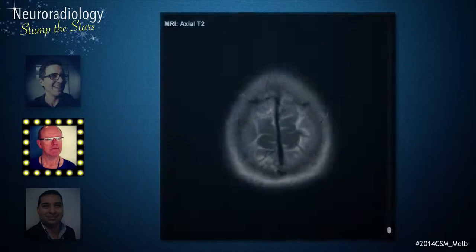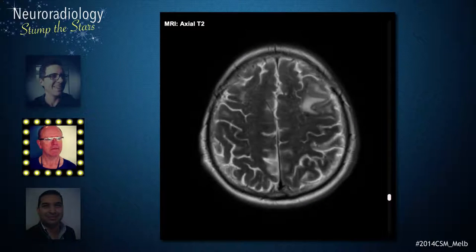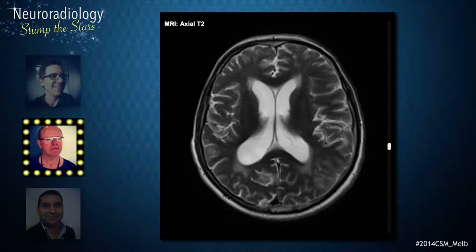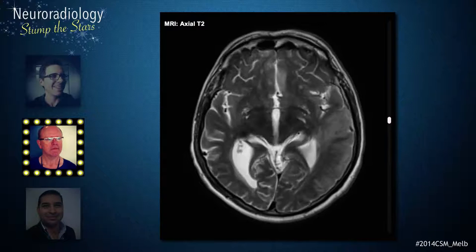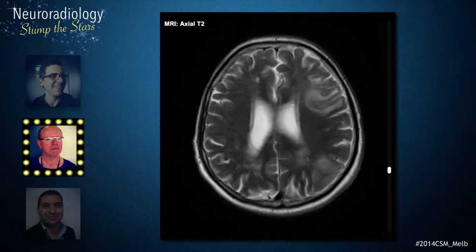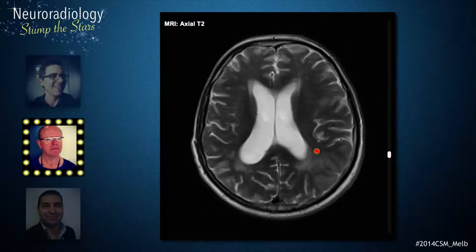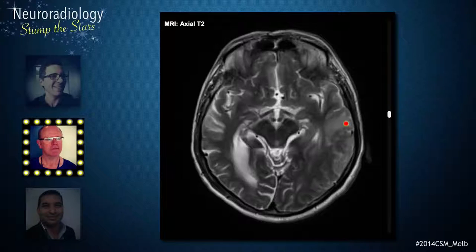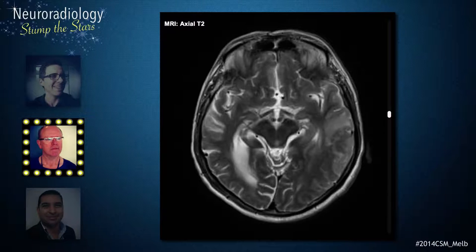The T2 axial scans demonstrate multifocal abnormalities throughout both cerebral hemispheres. The most striking abnormalities are in the left cerebral hemisphere, in the frontal lobe as well as parietal lobe, extending into the posterior temporal lobe. They consist of T2 signal abnormality in the white matter, extending into the overlying grey matter.